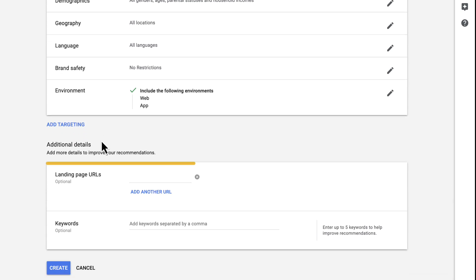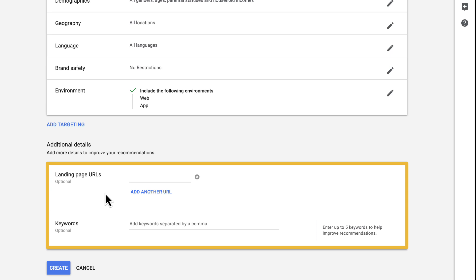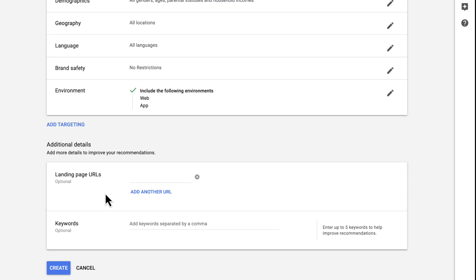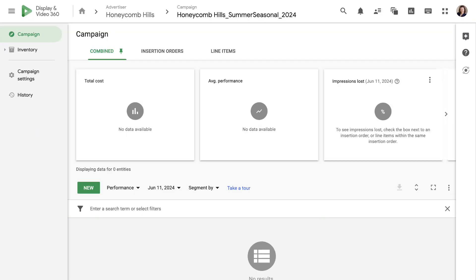Finally, we have the Additional Settings block. In this block, you can enter landing page URLs and keywords that will help DV360 recommend optimizations. These settings will not target those URLs or keywords — they're only used to make recommendations. After you've finished adjusting settings, click the Create button at the bottom of the page to create your campaign. You'll then land in the campaign's dashboard where you can start building insertion orders and line items.